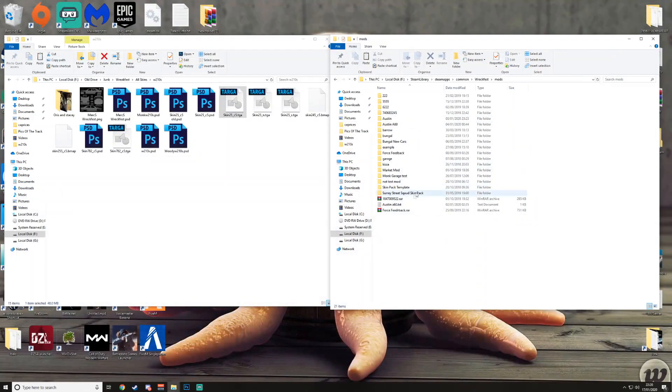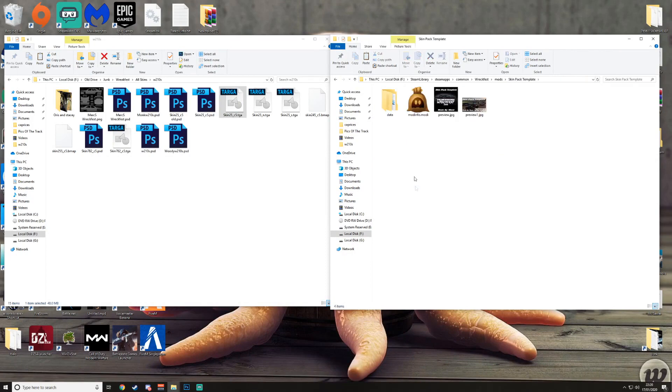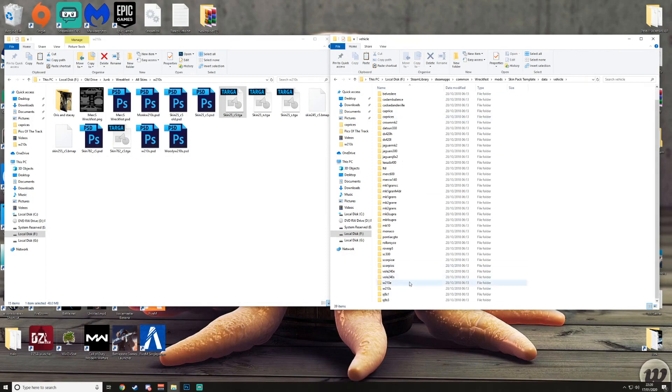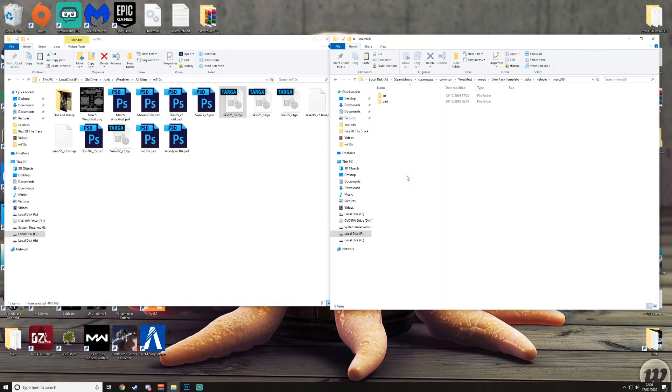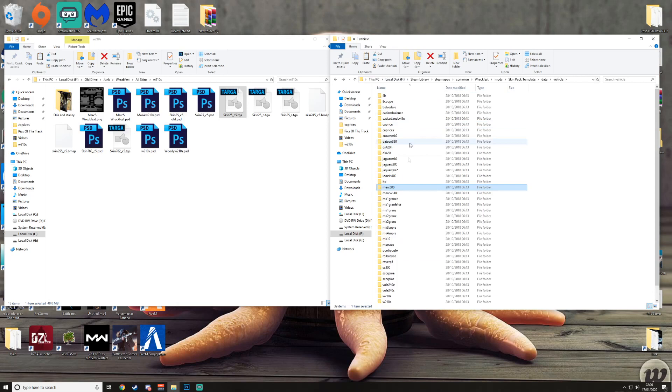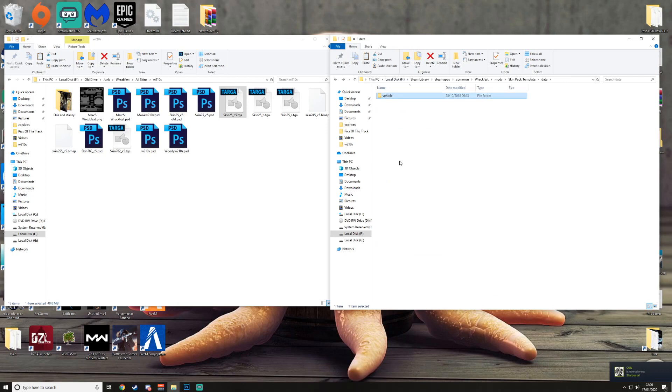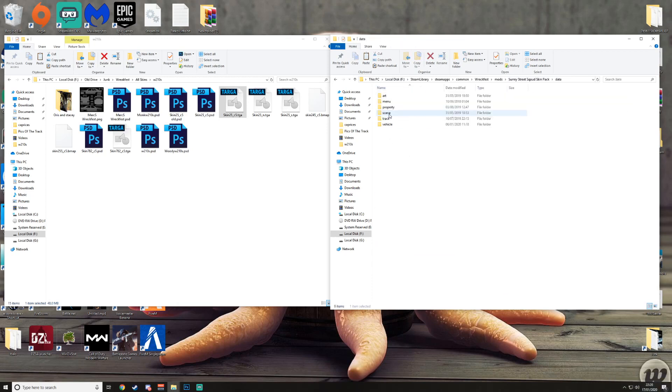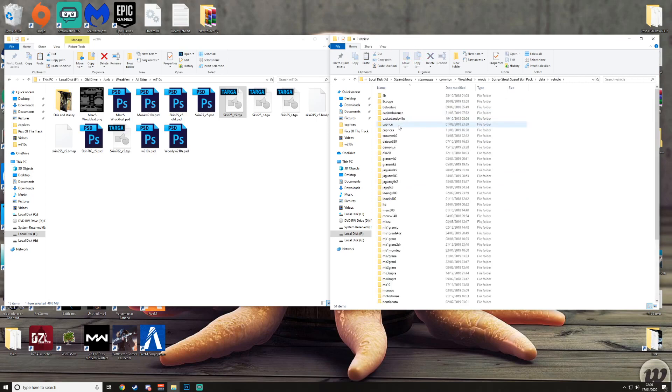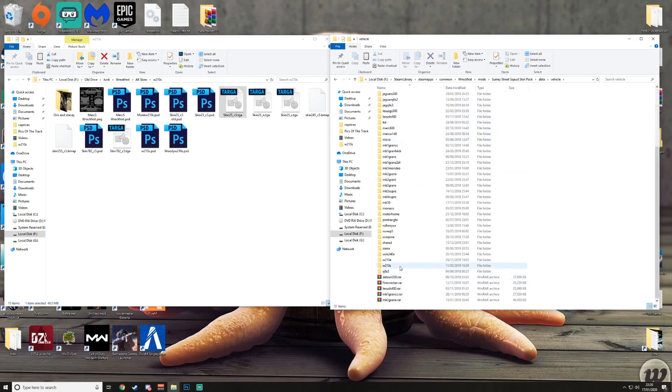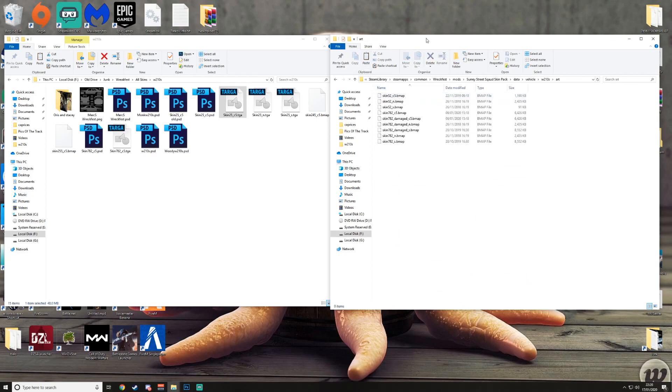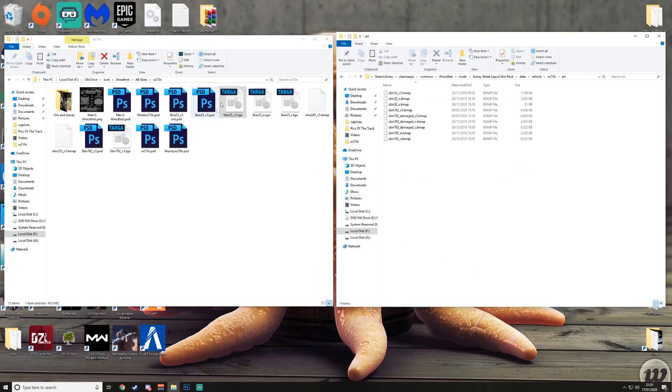So you would just have it like this: copy over, you got data, vehicle, and you have all the cars. And also all in this skin pack is all the templates. I'm pretty sure if there's any missing please let me know. I'm gonna put it in my skin pack because I want to test mine. So data, vehicle, then I go to the W210S.